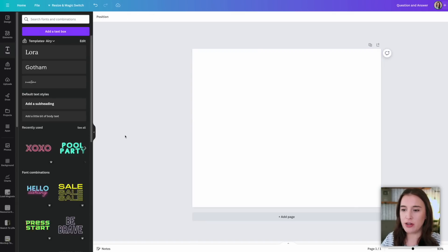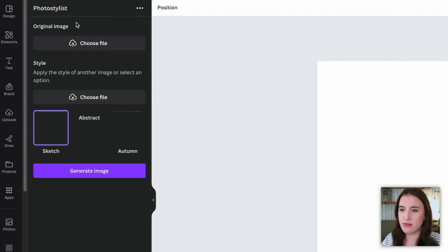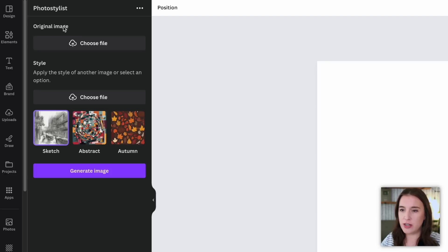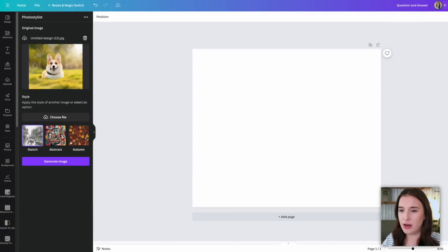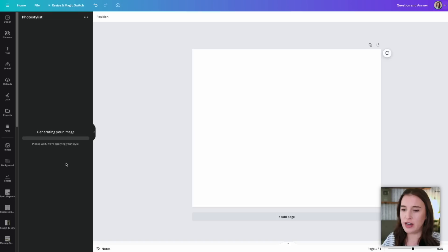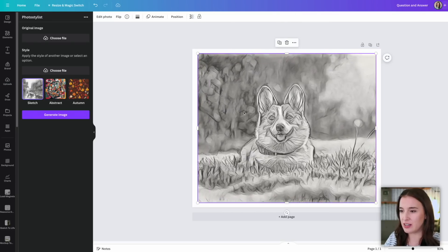We're going to talk about one last app, then move on to features that aren't apps but have recently been added. Come back to apps and type in Photo Stylist. This is a really fun app where you can choose a photo to input and change the style of that photo to a totally different style, either based on one of their presets or by uploading your own image to model it after. I'm going to choose this little dog photo and change it into a different style. They have a sketch style, abstract style, and autumn style. If I choose sketch and click generate image, it changes the dog picture into something that looks like a sketch — and it actually looks really neat.